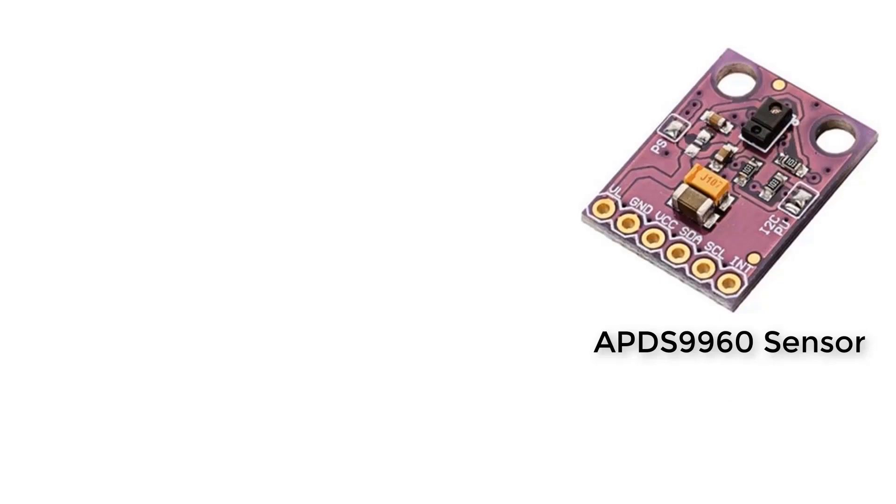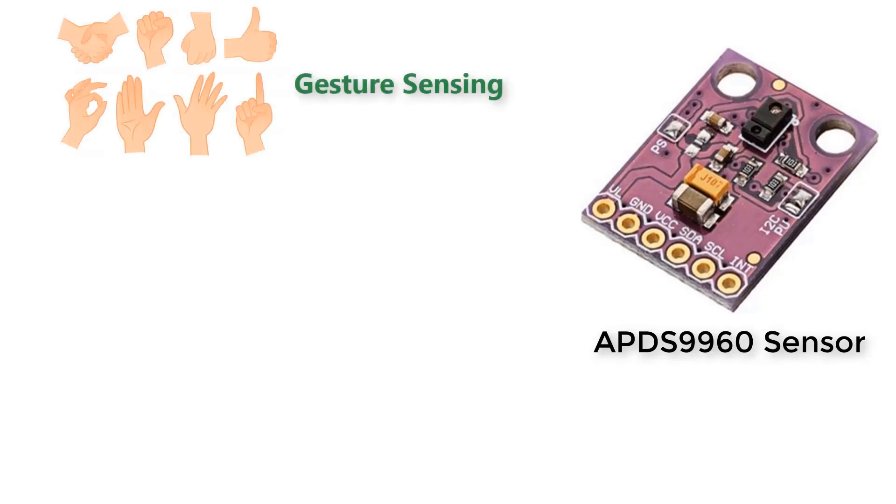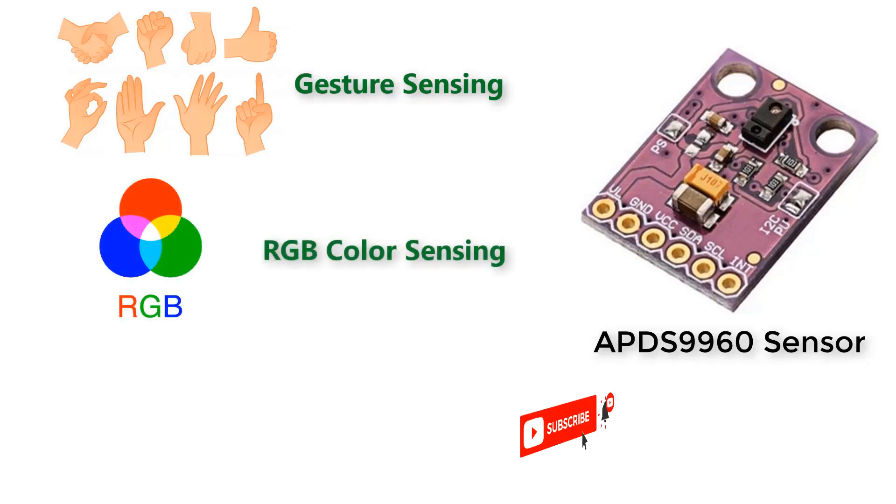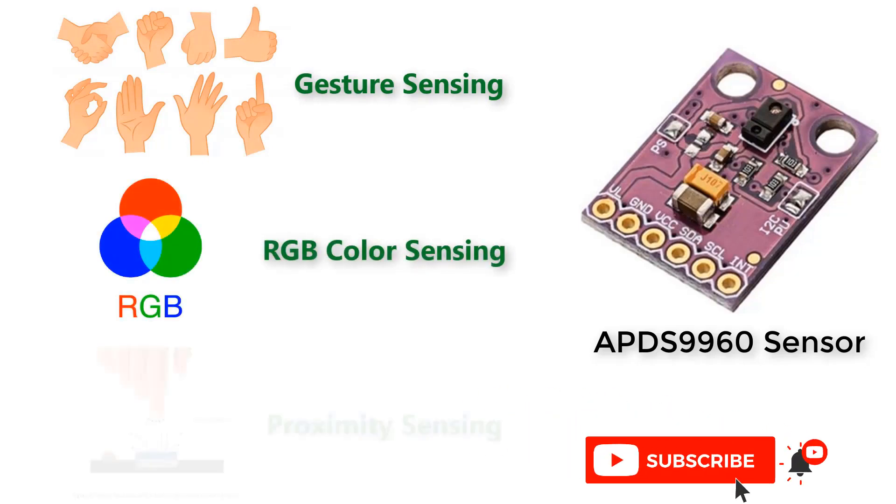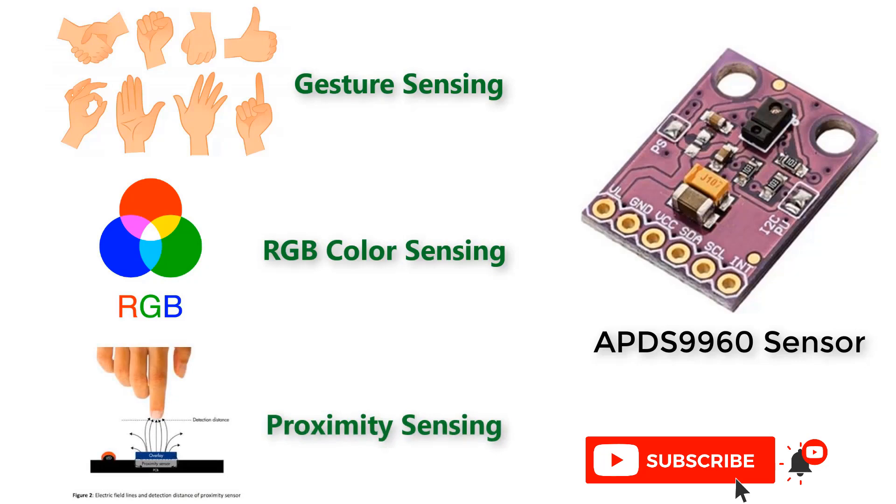Hello everyone, I am Shraddha from HowToElectronics. In this video, we will learn interfacing of APD-S9960 gesture, RGB and proximity sensor with Arduino and display the various parameters on serial monitor.